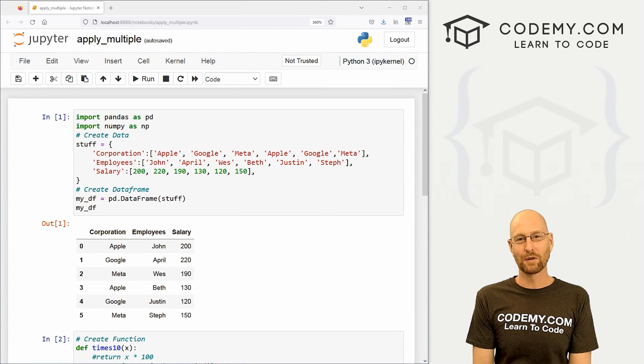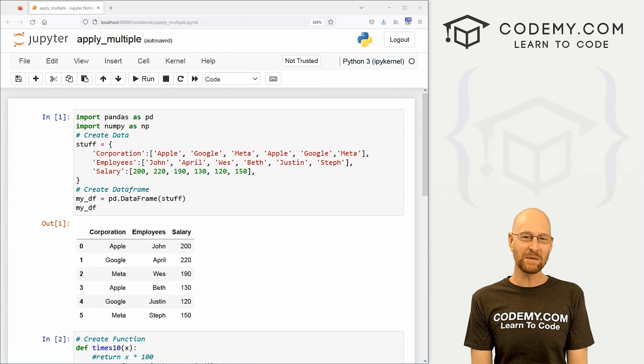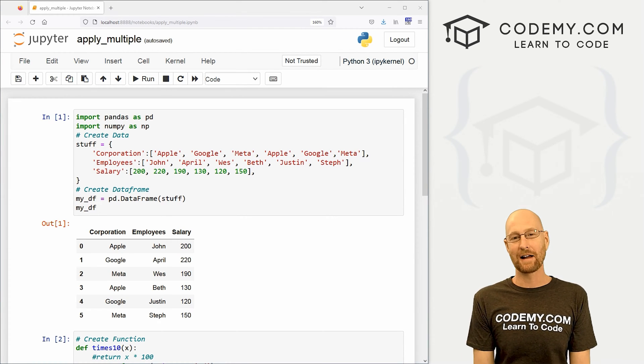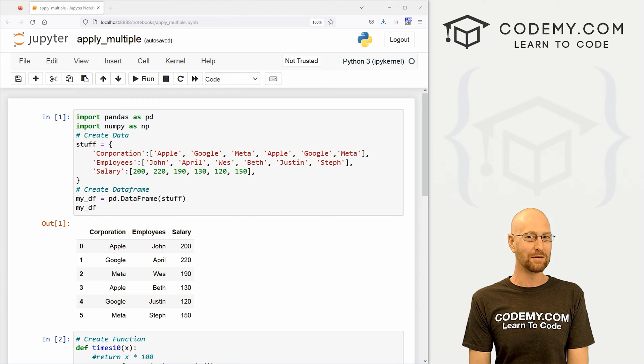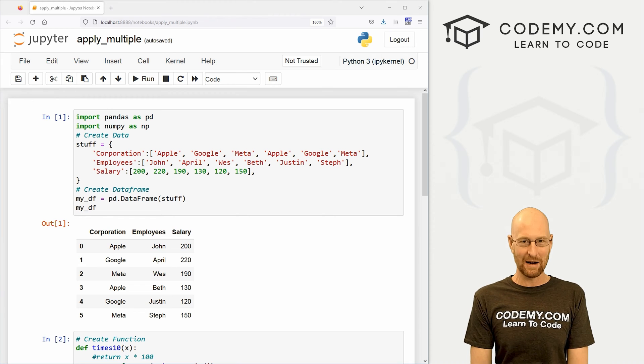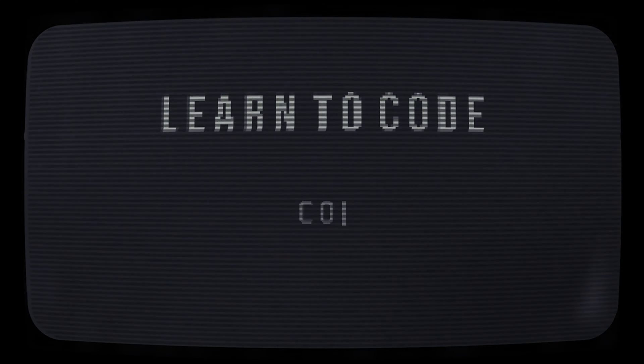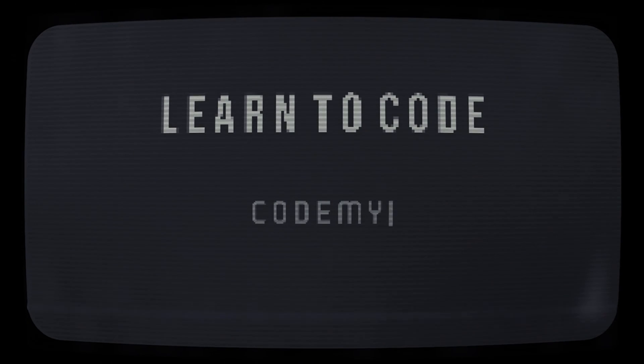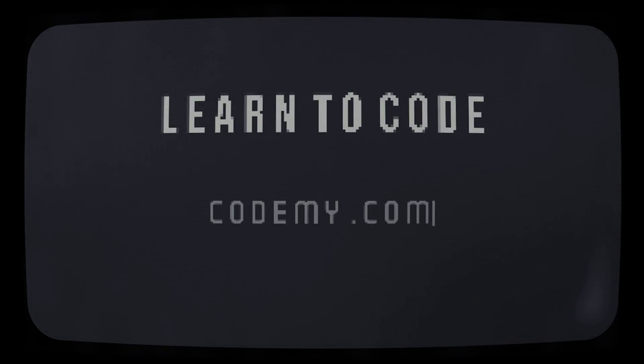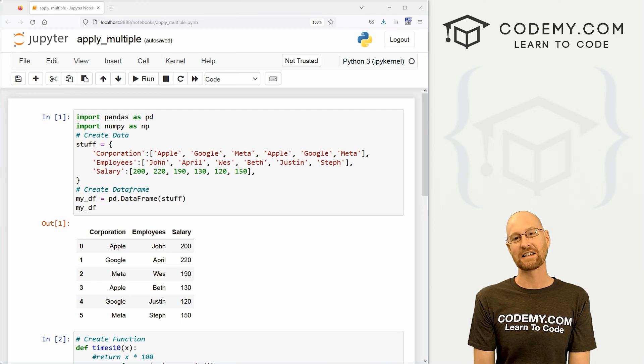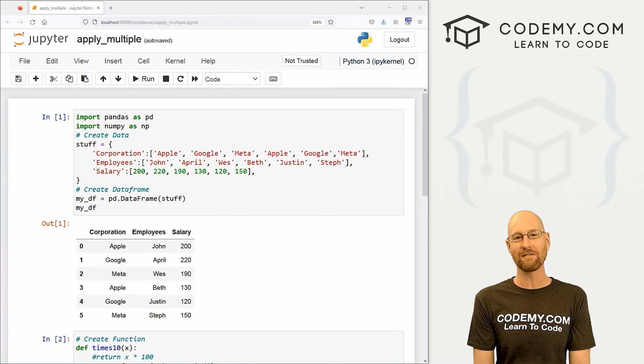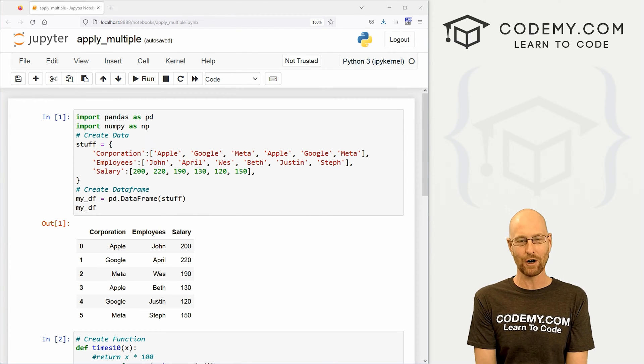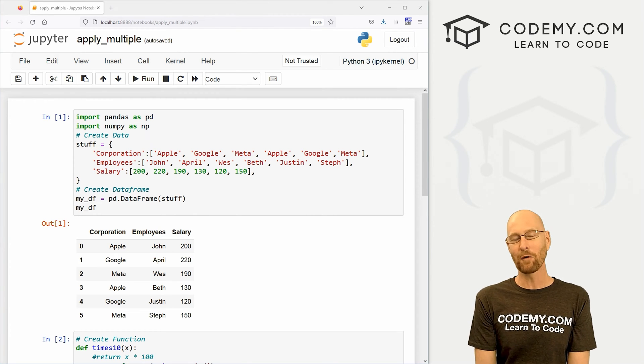What's going on guys, John Alder here from Codemy.com and in this video, I'm going to show you how to use the apply function for multiple columns for your data frames with pandas. All right guys, like I said, in this video, we're going to look at using the apply function on multiple columns.